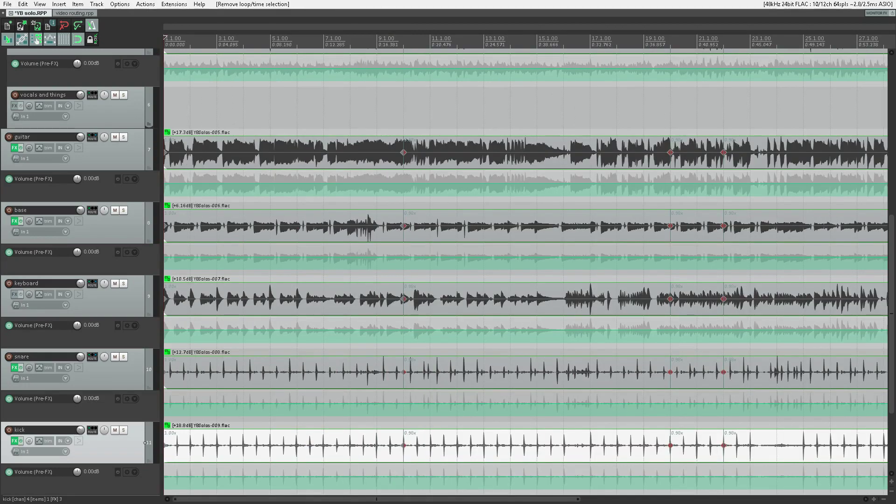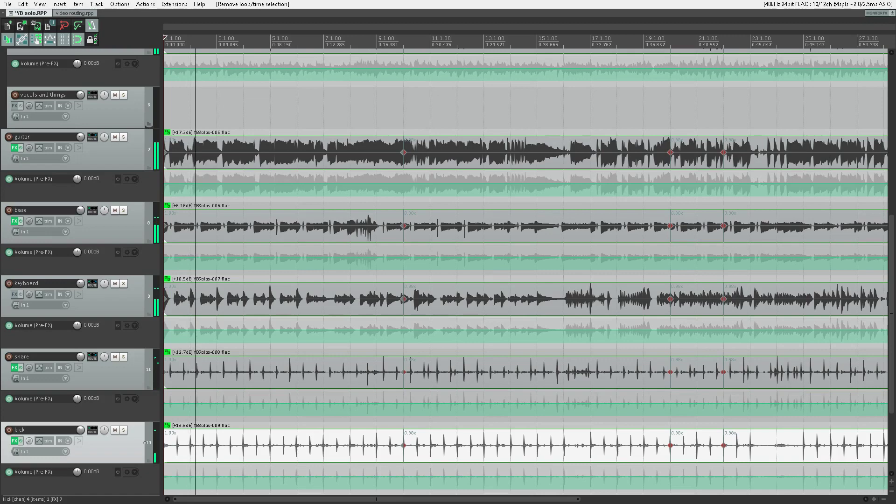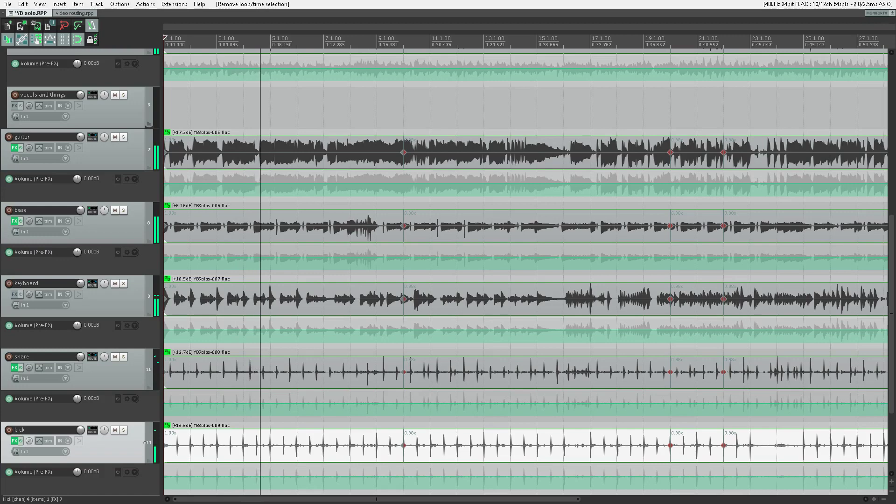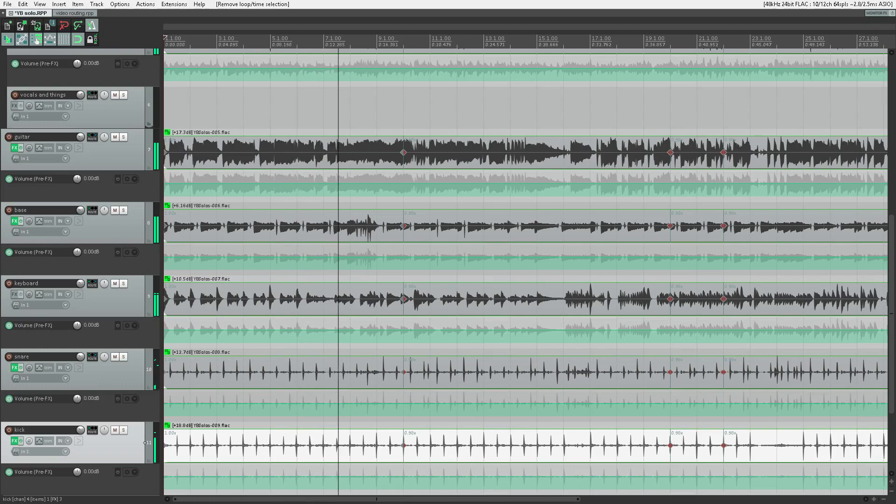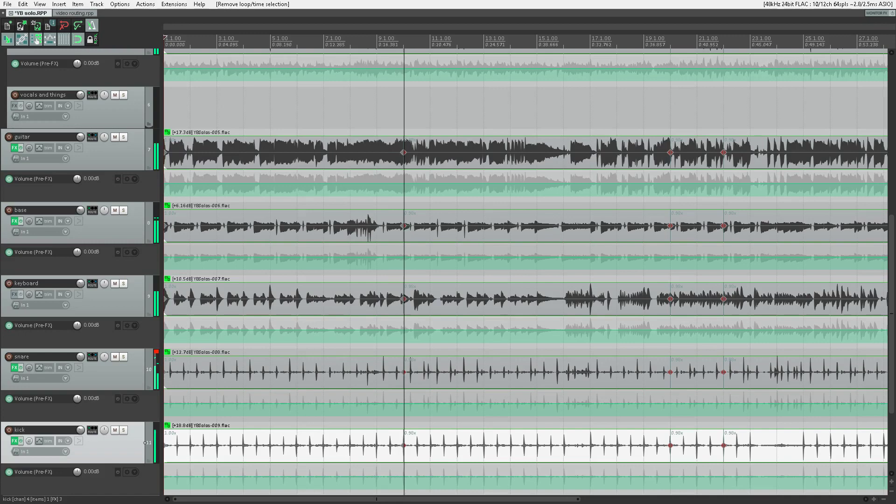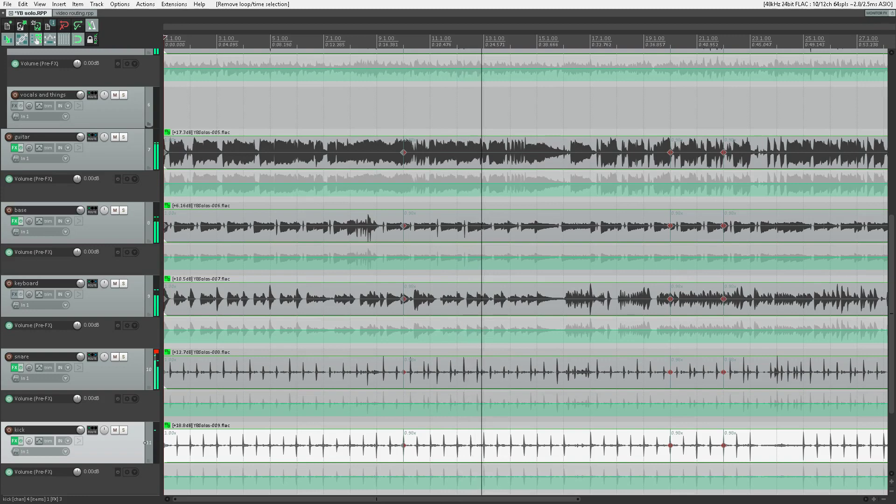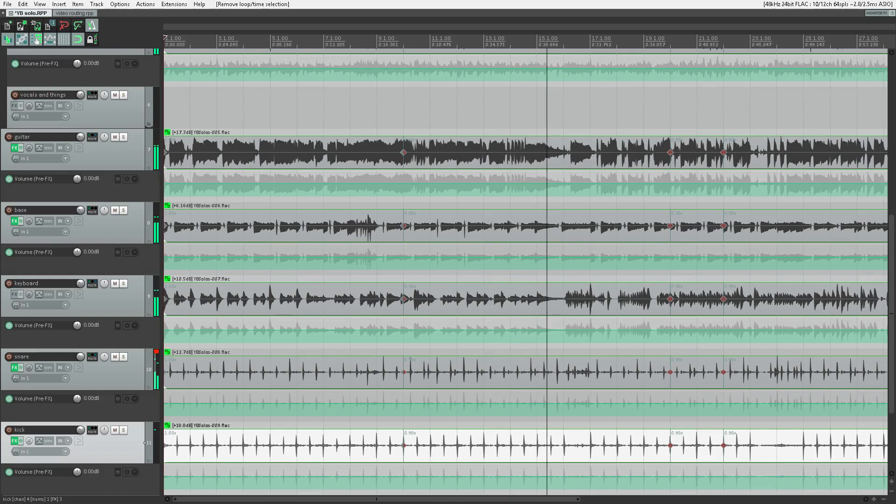Bar one. Now, if I play this from the top, you'll hear that this is pretty darn good. But in my personal opinion, this is not quite good enough.